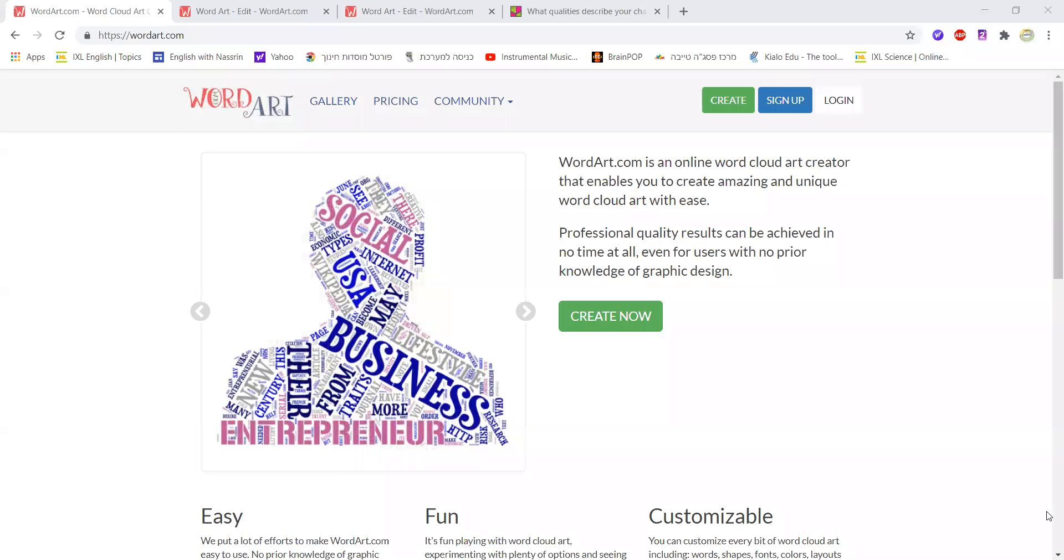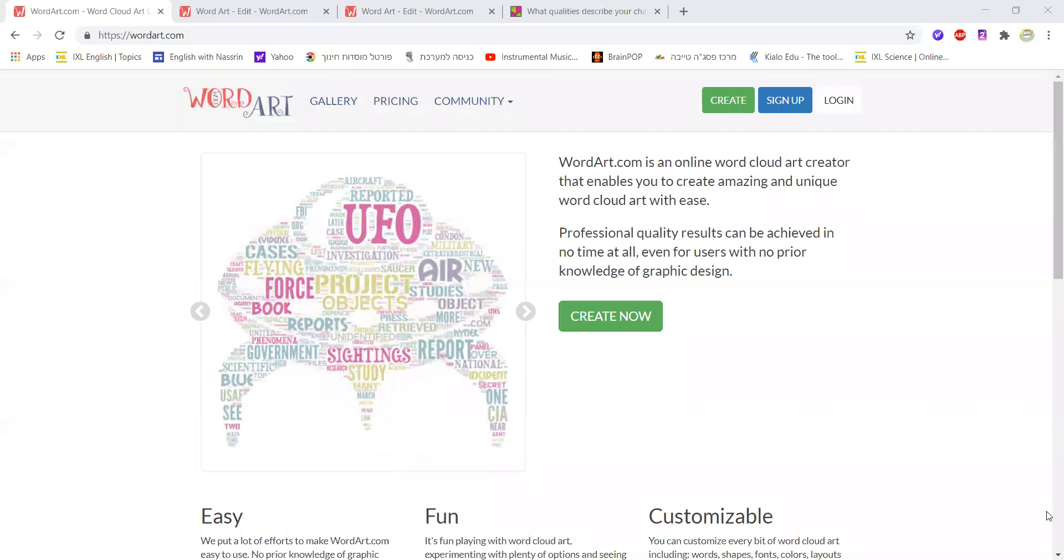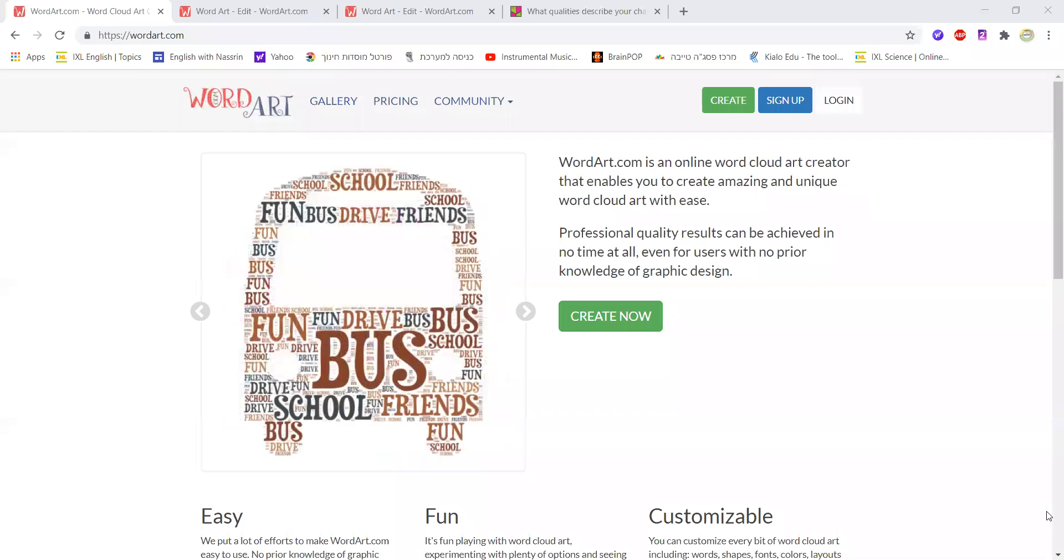Hello everyone and welcome to English with Nasrin. In today's video I'm going to be sharing with you an amazing website called wordart.com.